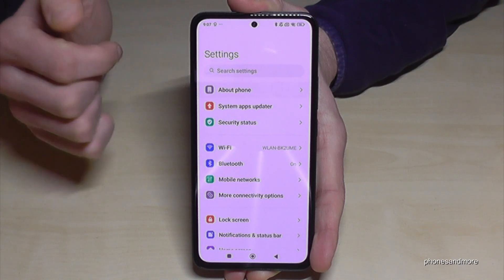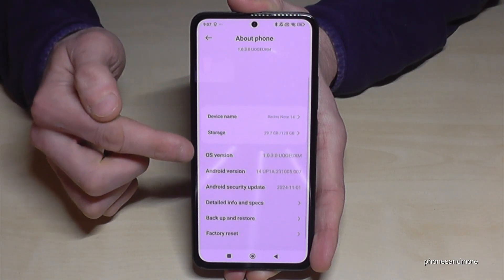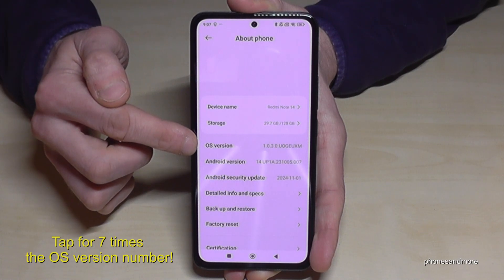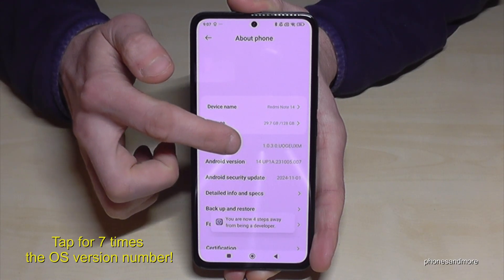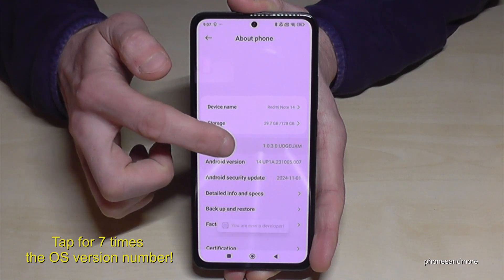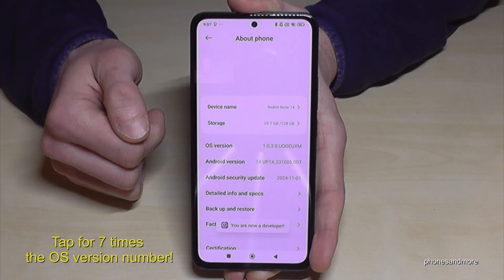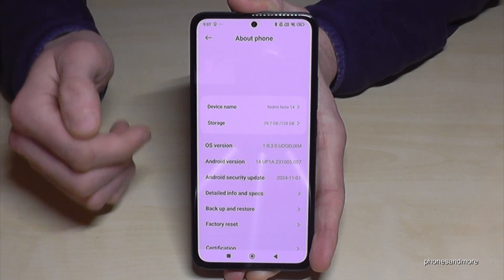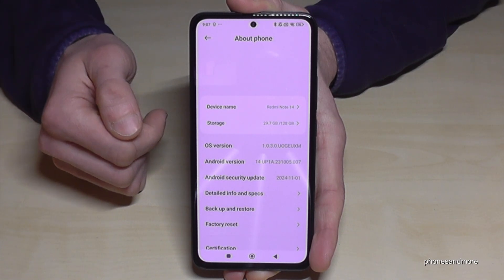Then you will need the OS version number, and you have to tap it seven times. Even if you tap more, that's not a problem. And then finally you are a developer for the phone. But where to find the developer options?